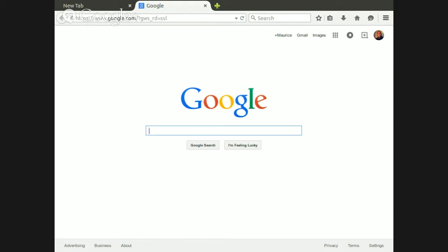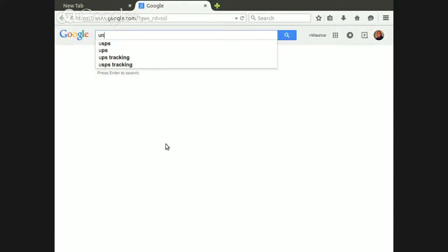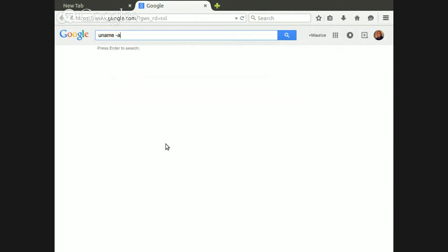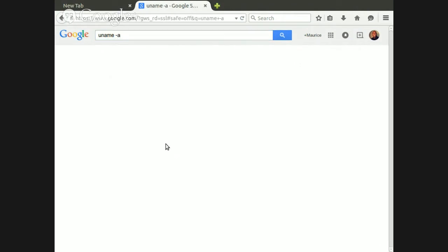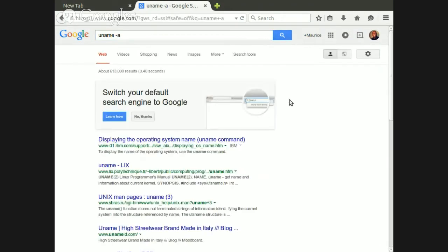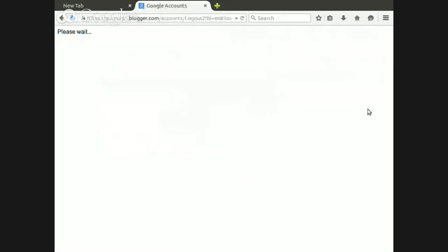First, anytime you have a particular OS, the first thing you technically need to do is find out what the actual operating system is — and not just the OS, but also if it's 32 or 64-bit. You just type in an easy command — you can type it into Google and it'll tell you exactly what it's doing.